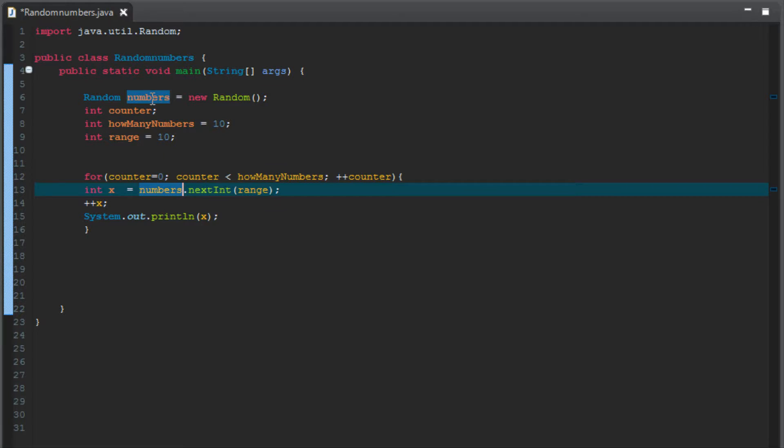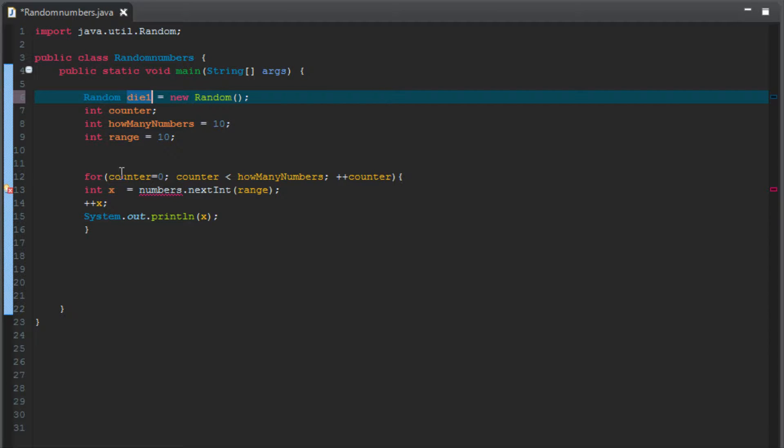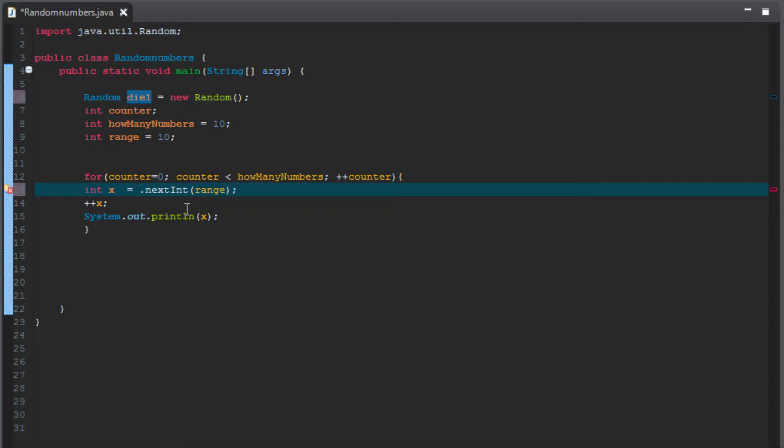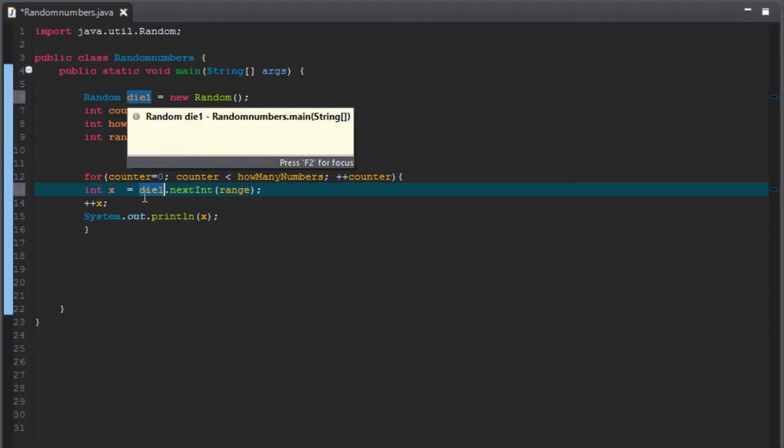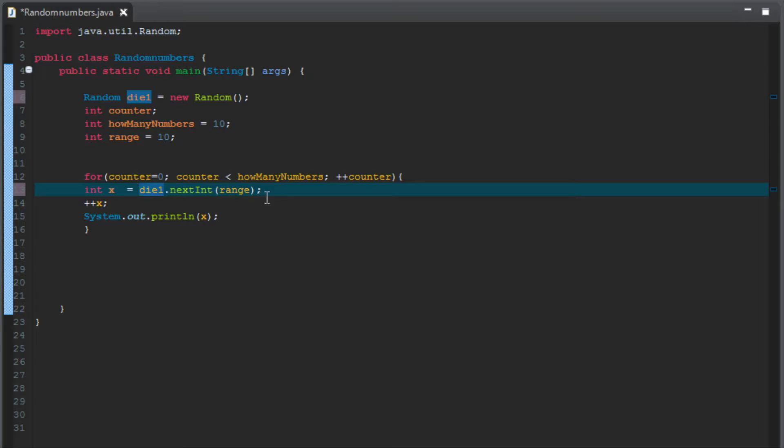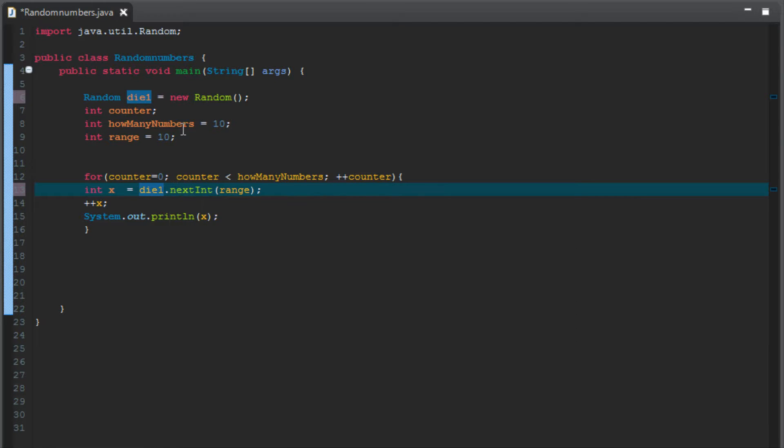And up here is where I was changing it. We're going to change numbers to die one and keep everything else the same. So this really just illustrates that point that you could be naming these things anything that you want. We're still creating a reference to a random object, we just change the name of it. Now where it's referenced down here where it says numbers is where we want to change it to die one. So now we're essentially setting x to the random number, but we're calling that object die one instead of numbers.